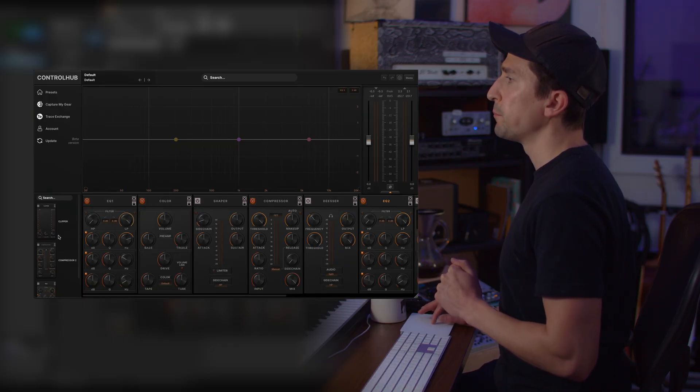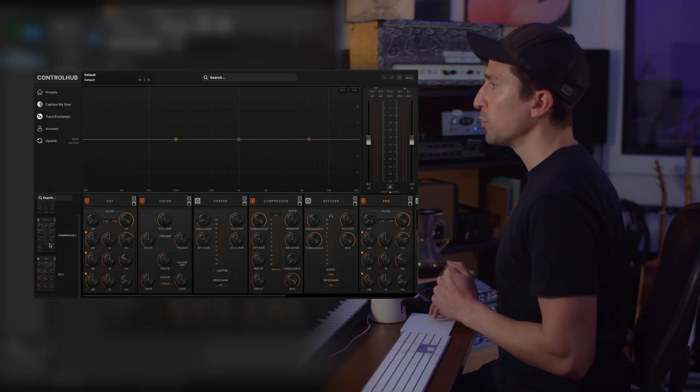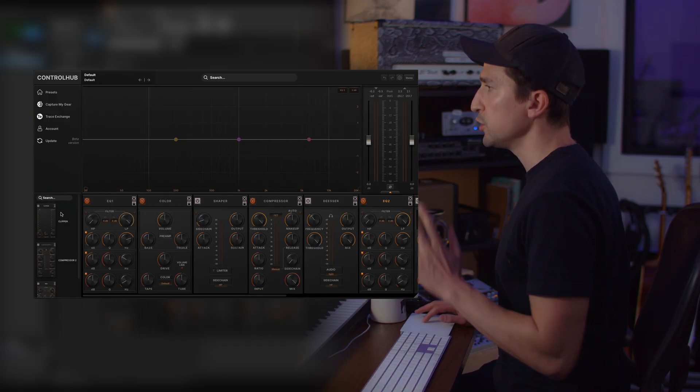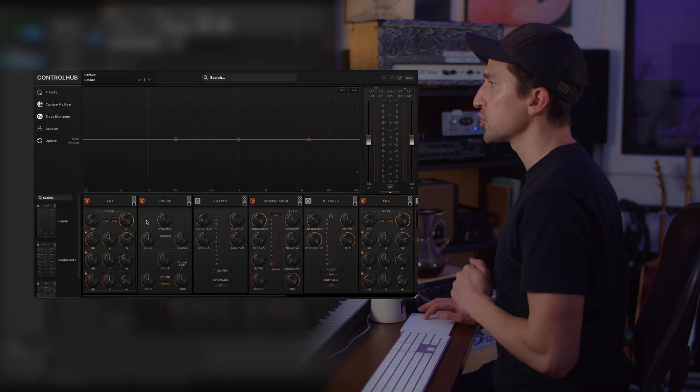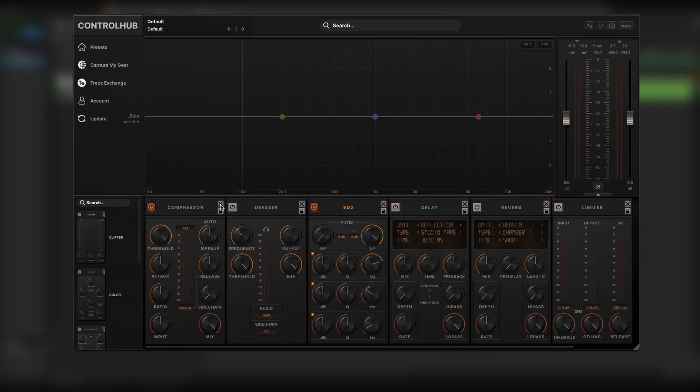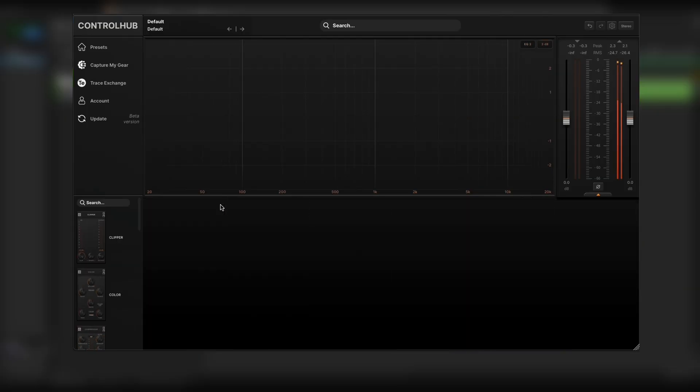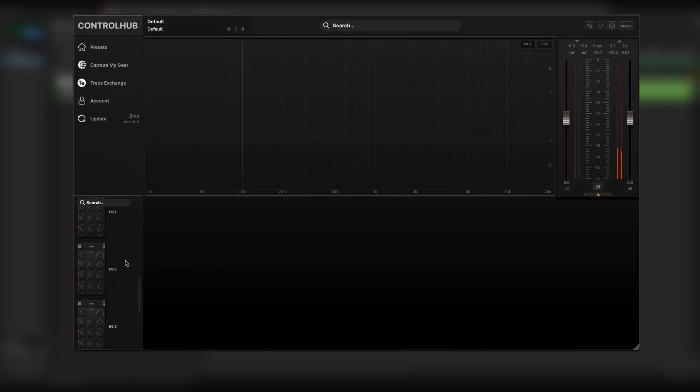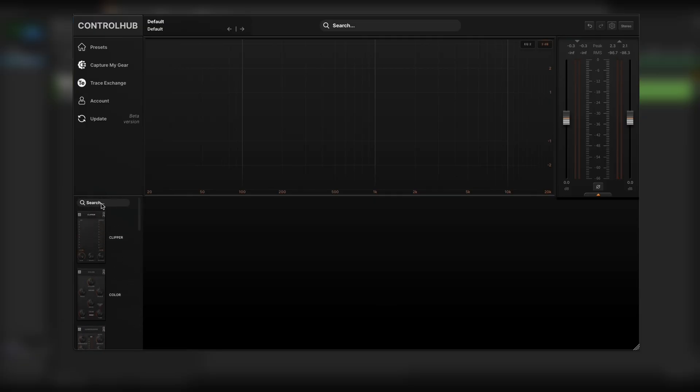Now over here in the bottom left will be your unused modules that you can add to your chain. So actually here, let's just remove all of these modules and you'll be able to see that they're all within this chain and we have this handy search bar. So let's say I just want an EQ.